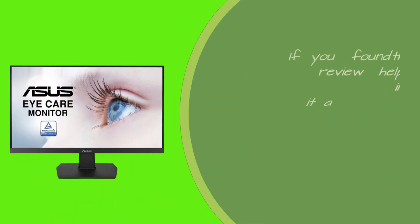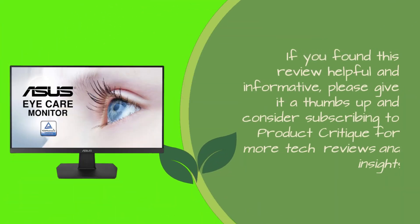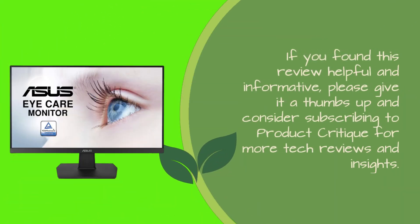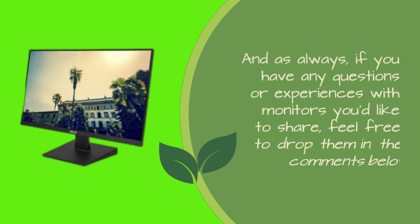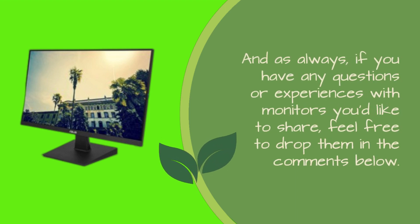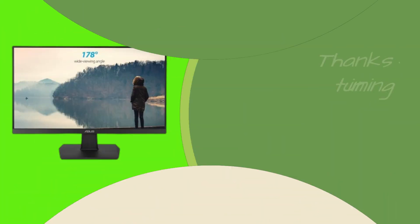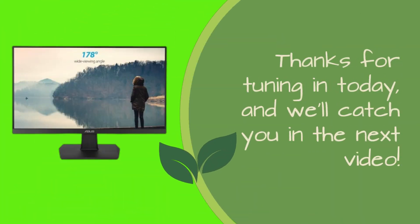If you found this review helpful and informative, please give it a thumbs up and consider subscribing to Product Critique for more tech reviews and insights. And as always, if you have any questions or experiences with monitors you'd like to share, feel free to drop them in the comments below. Thanks for tuning in today, and we'll catch you in the next video.